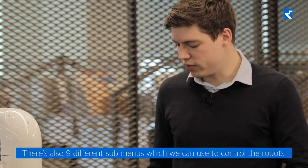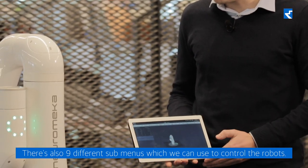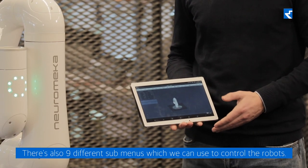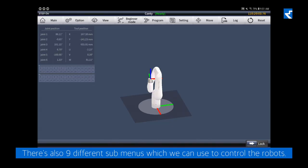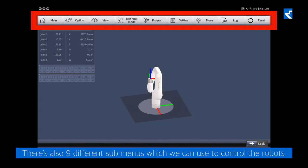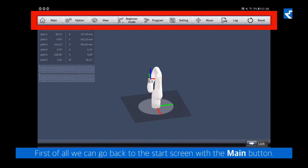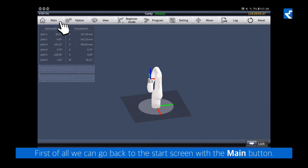There's also nine different submenus which we can use to control the robot. First of all, we can go back to the start screen with the main button.